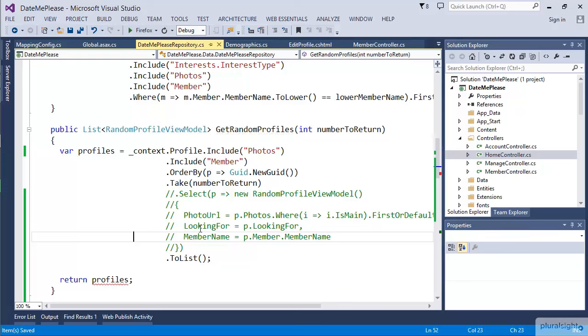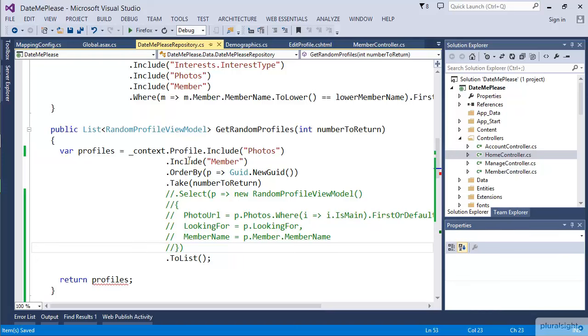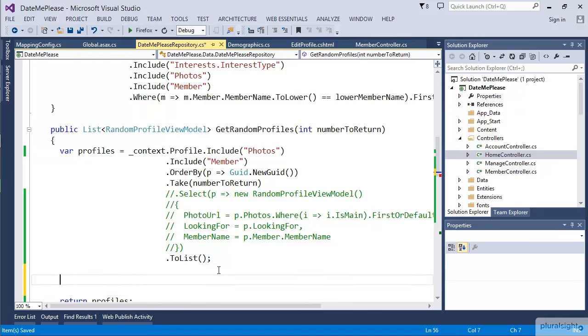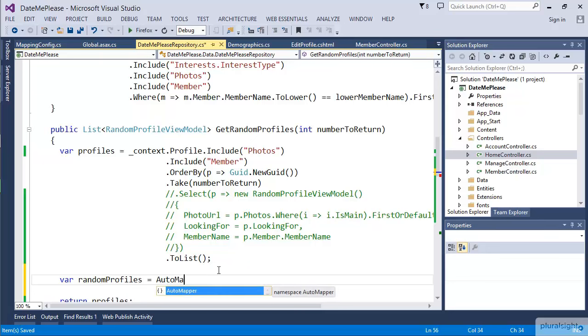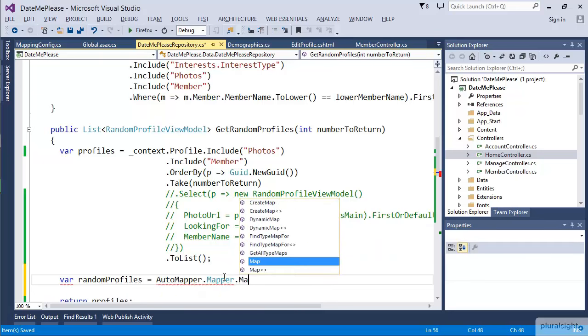Now in this case, the select isn't working because it's expecting that to be a list of RandomProfileViewModels. But now because we've commented out the select, this query is just returning a list of Profile objects. So we want to be able to map them back. Let's go ahead and get the random profiles by calling AutoMapper.Mapper.Map.